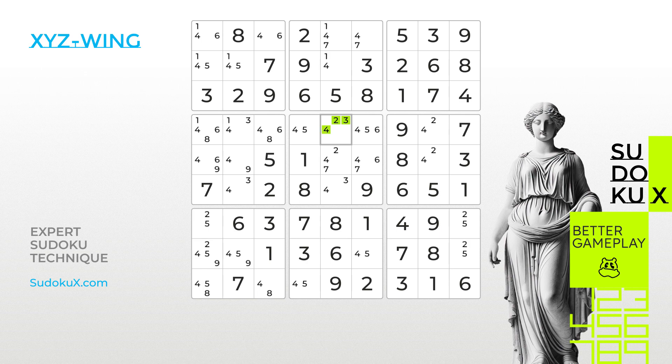Next, we closely examine the board to locate the pincers. The pincers must be in the same house — either the row, column or block — as the pivot. Analyzing the row and block containing the pivot, we discover two bi-value cells. These cells each share one candidate with the pivot and have a shared candidate, number 4.